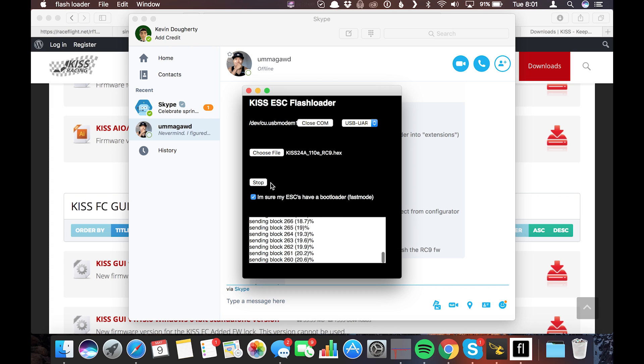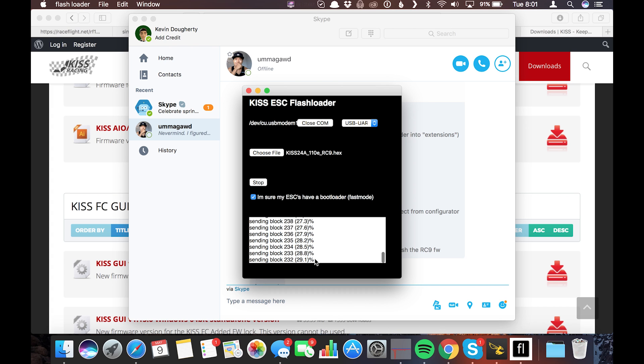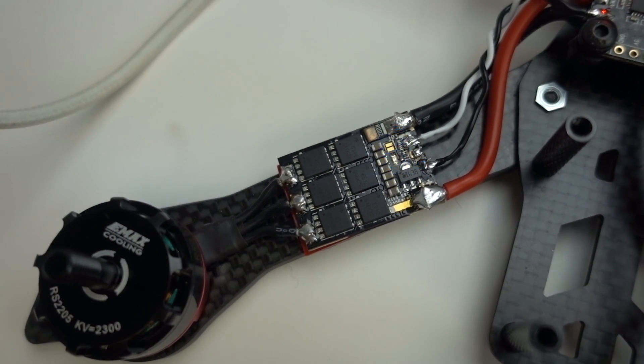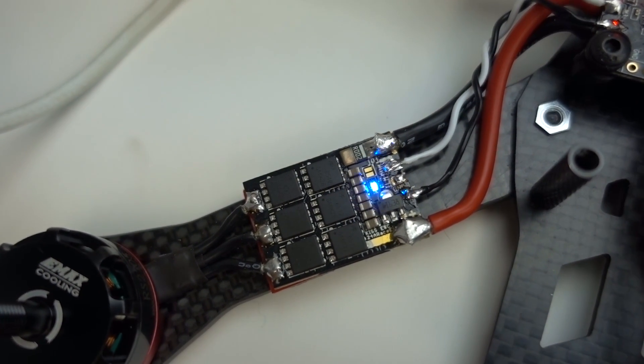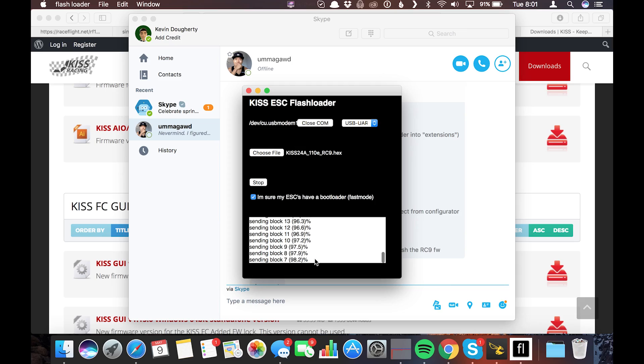And you're also going to see your KISS 24 amp ESCs flashing rapidly. So it's gonna just flash, flash, flash, flash, flash. Boom. The lights went out. And the lights go out because the Betaflight board is still programmed to just be a USB pass-through straight to that.